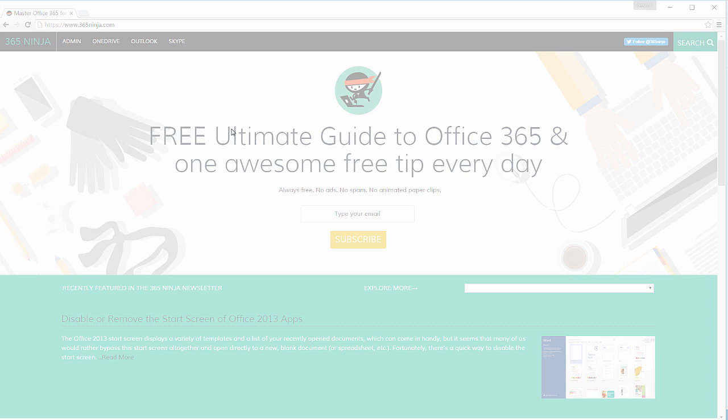And you'll wait until the screen looks frosted like this and you have this plus sign cursor. Now I just want to include the ninja logo here so I'll select that.